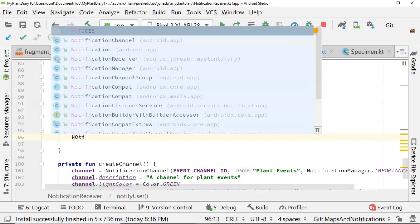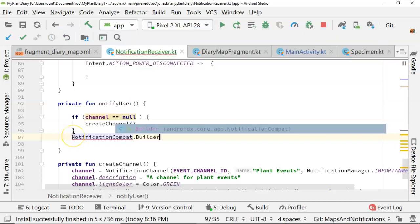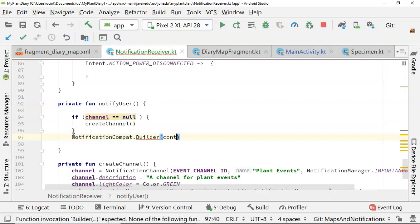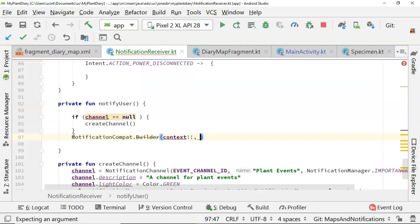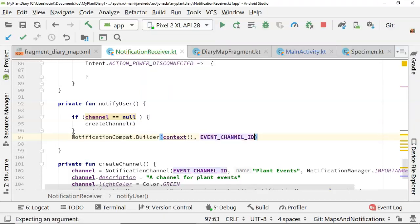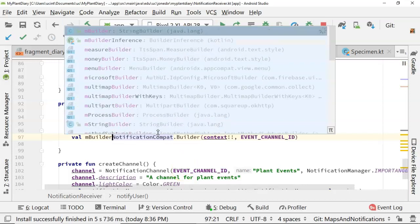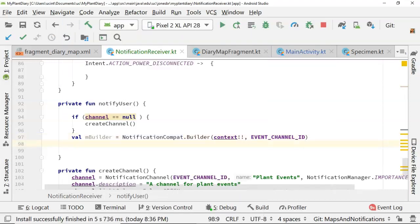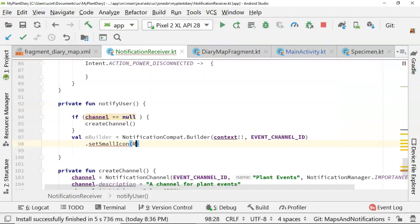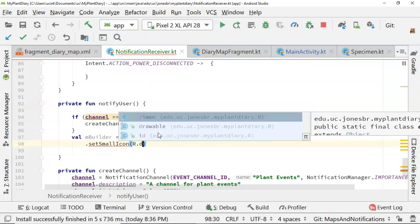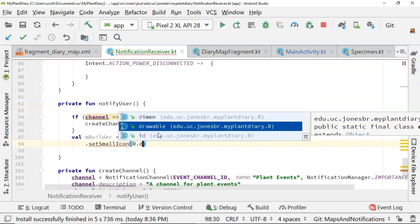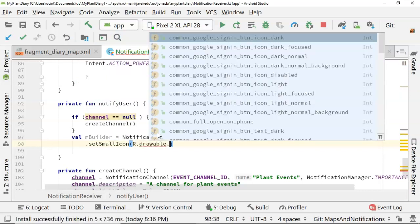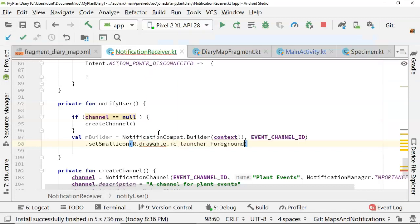We'll say notification compat dot builder. And once again, we need to pass this our context, and make that not null. And then let's use that event channel ID, which, remember, that's the unique identifier that refers to our channel down below. Val mBuilder. Save it into a variable. And now we'll say dot set small icon. So what's the icon that the user will see? I'll just pick a random drawable from our application. So r dot drawable dot IC launcher foreground.